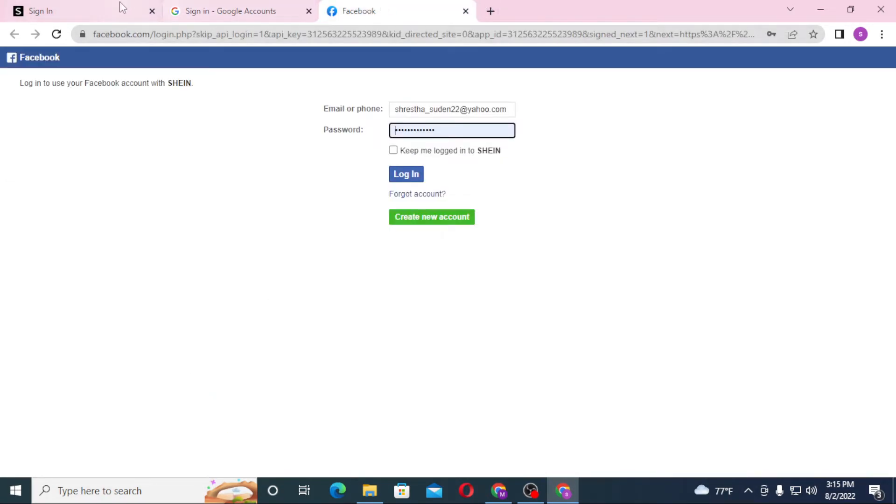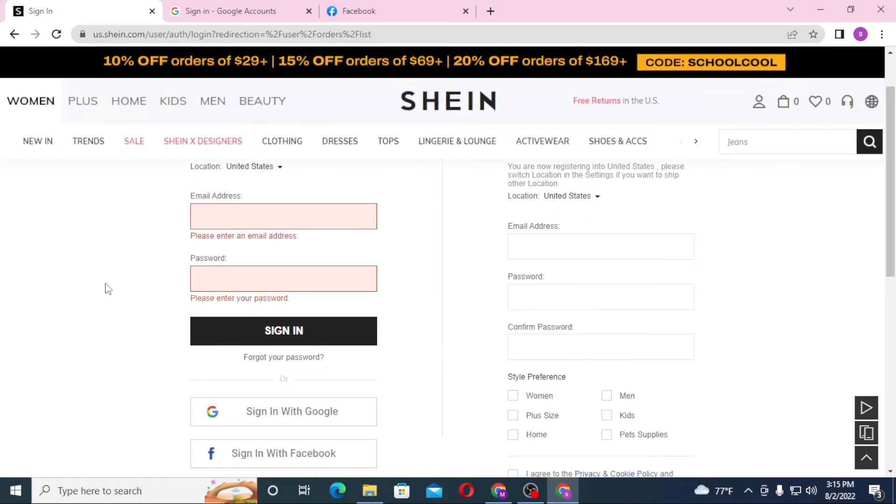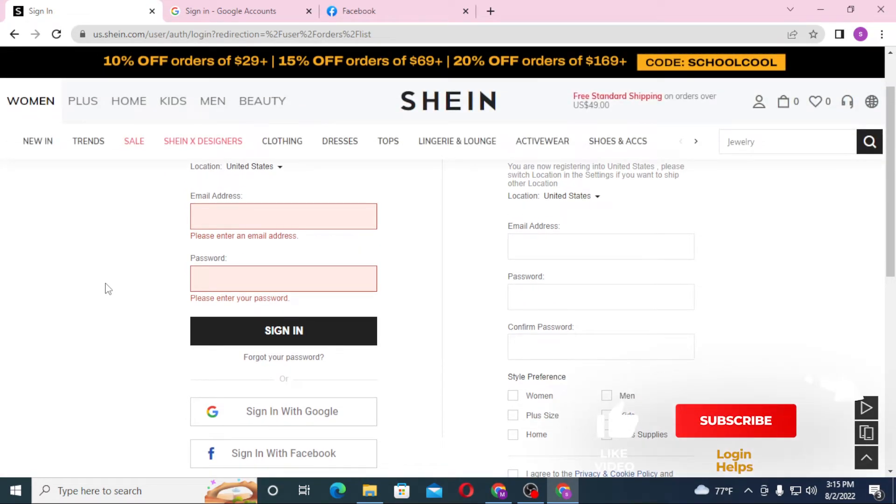Or if you have forgotten your password, simply click on forgot your password to go to a procedure to retrieve your password of SHEIN. And there guys, this is how you log into a SHEIN account.